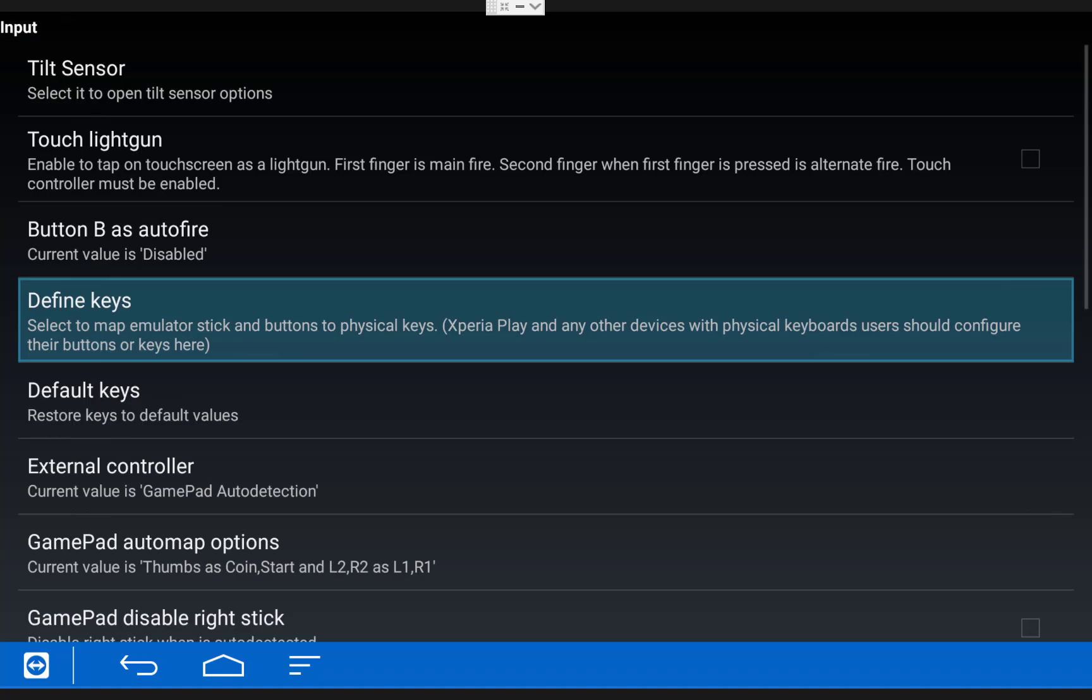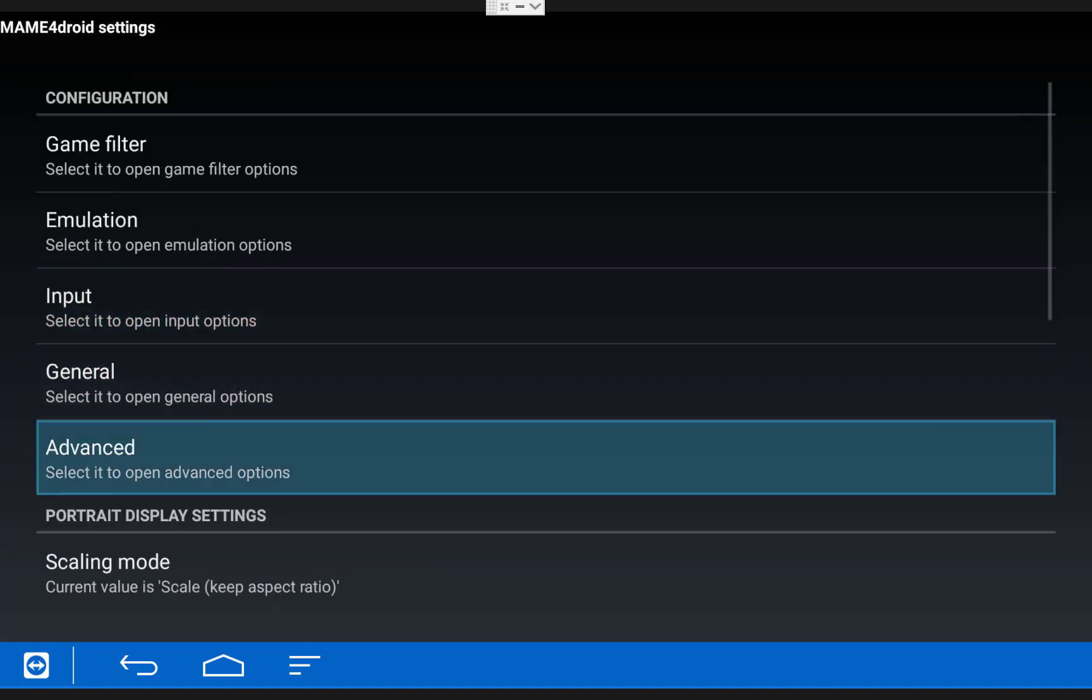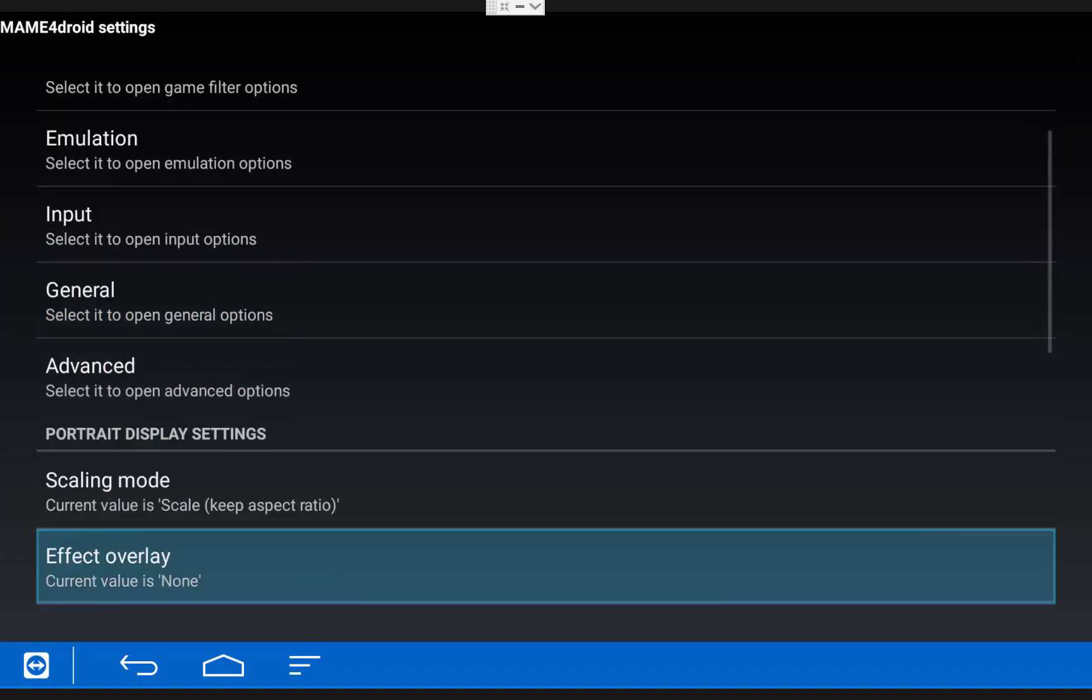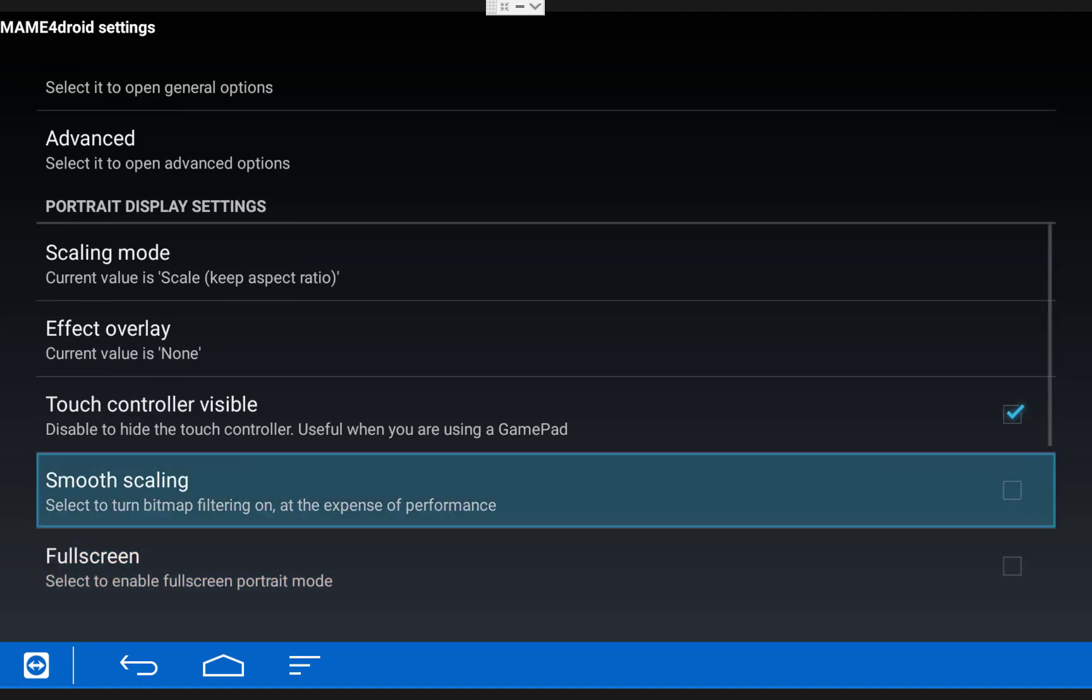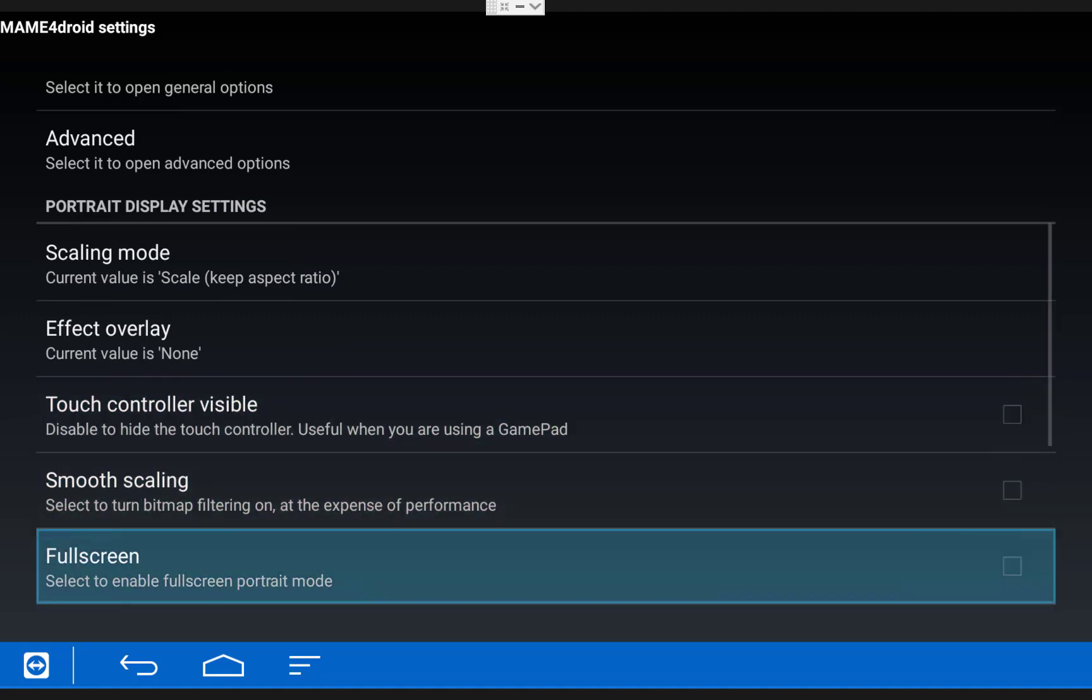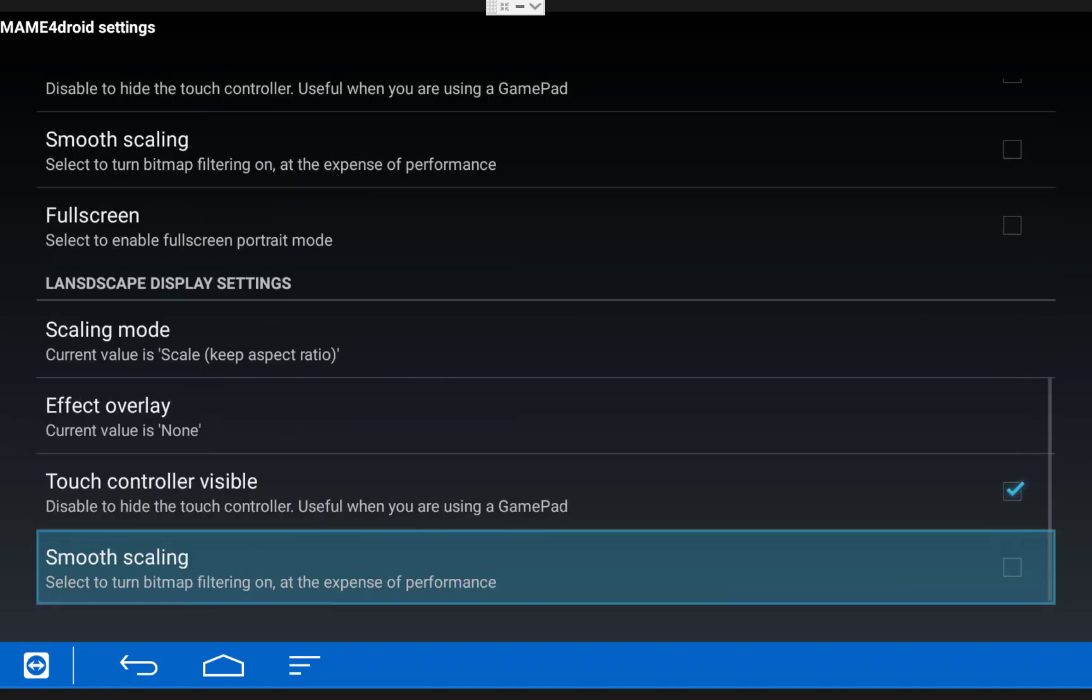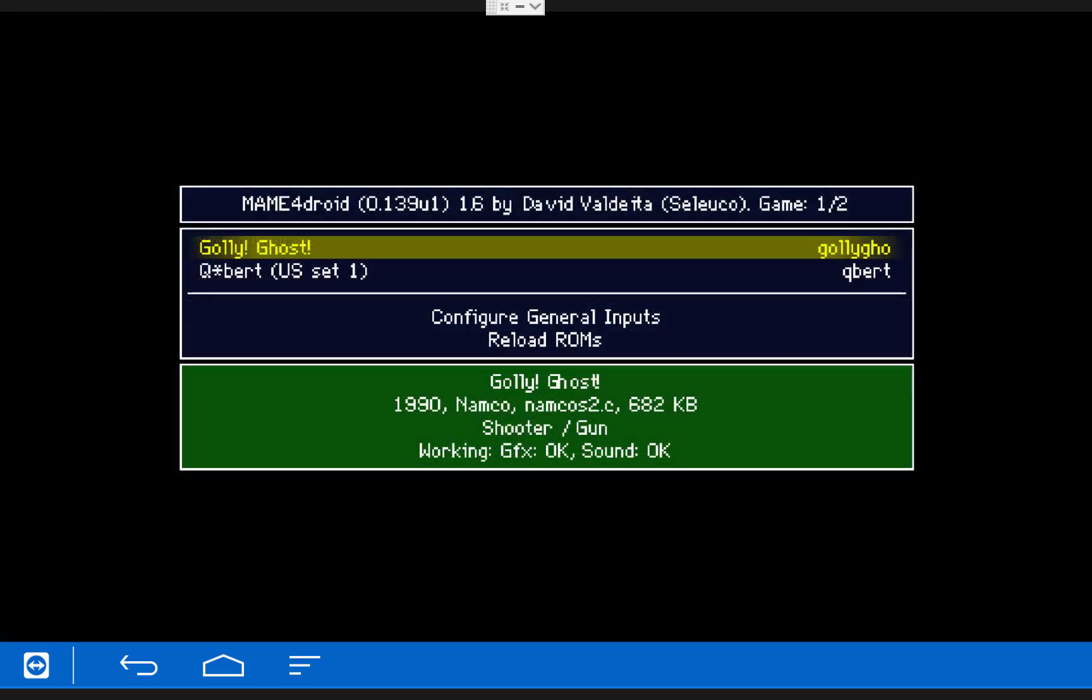Once you're done with that, exit back out to the Settings menu and then scroll down and uncheck the boxes for Touch Controller Visible. There should be two boxes to uncheck and this will remove the on-screen controls. And once you're done with that, you're ready to start playing games.